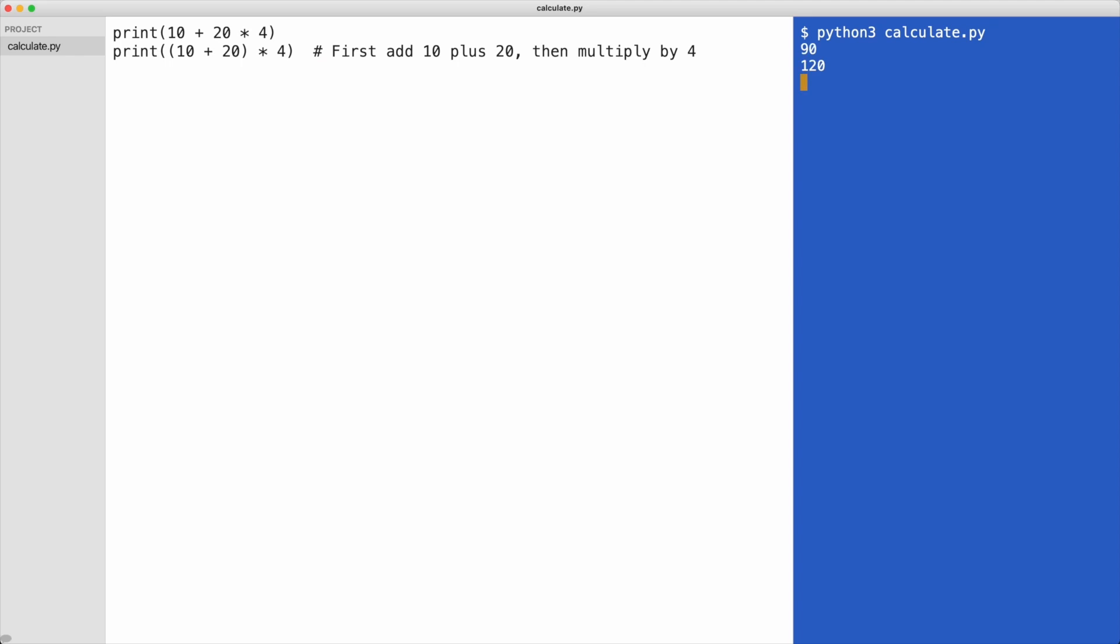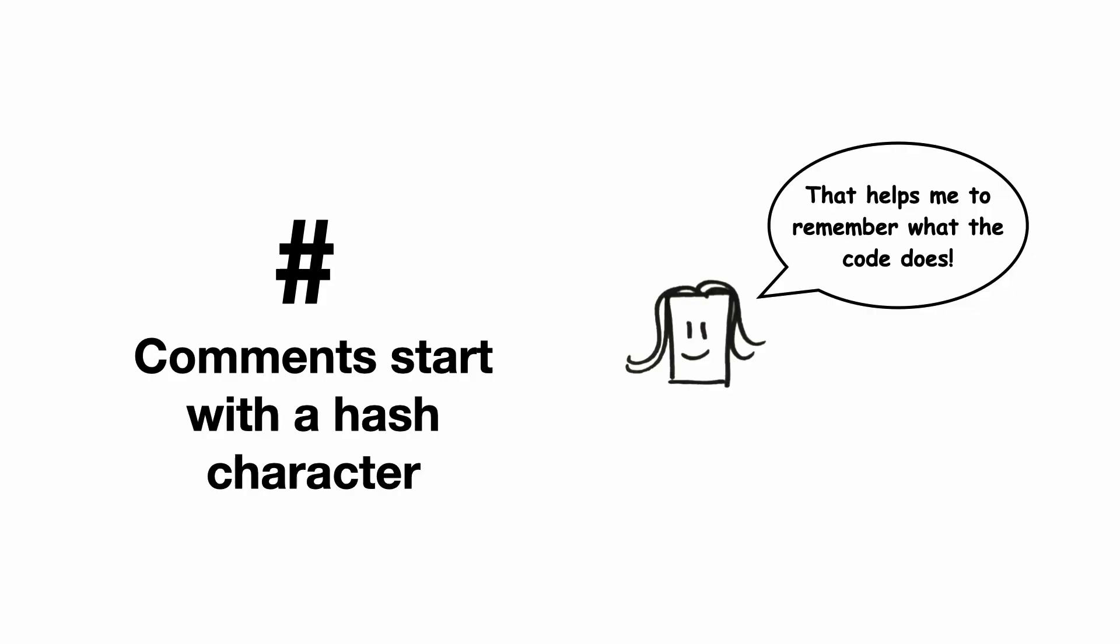You see, the output does not show the comment. Feel free to put as many comments in the code as you want. Comments start with a hash character and are ignored by Python. I encourage you to write lots of comments during this training. It will help you to remember what you have learned when you look at the code again.